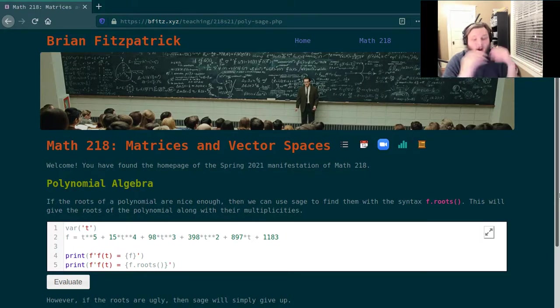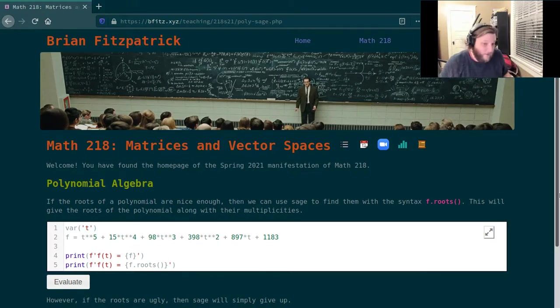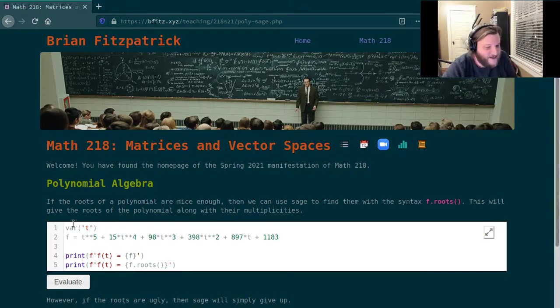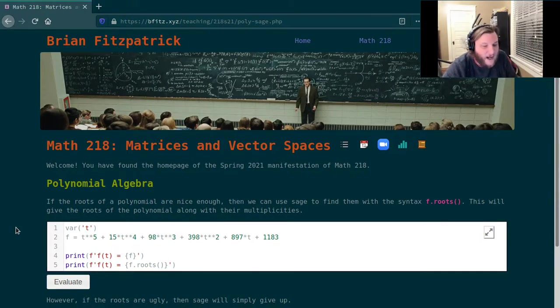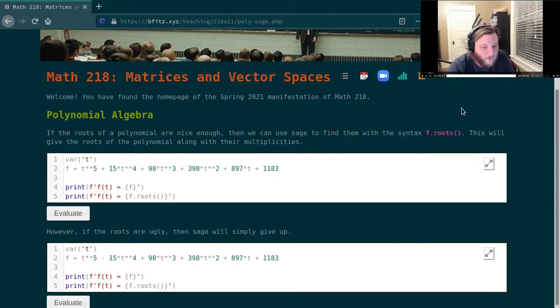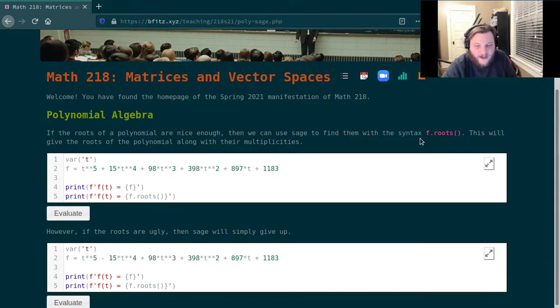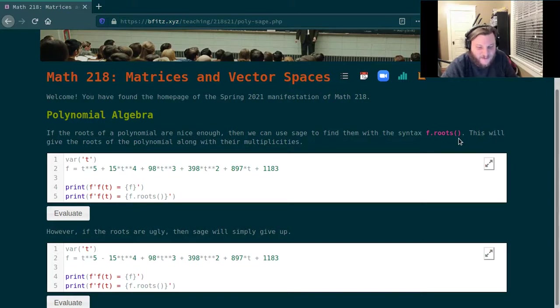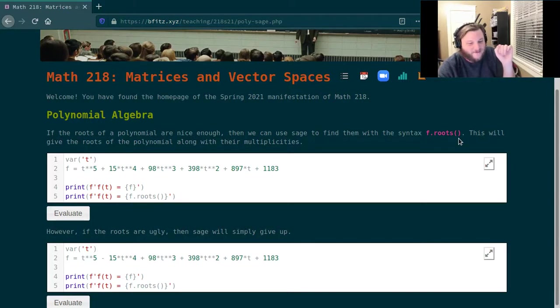There are algorithms that can help though, and Sage has some of these algorithms built in. So if we define a polynomial and issue the syntax f.roots(), this will give us the roots as long as the roots of the polynomial are nice enough.